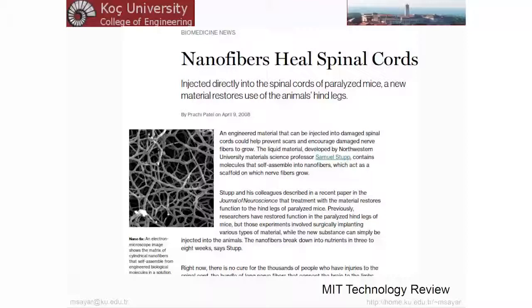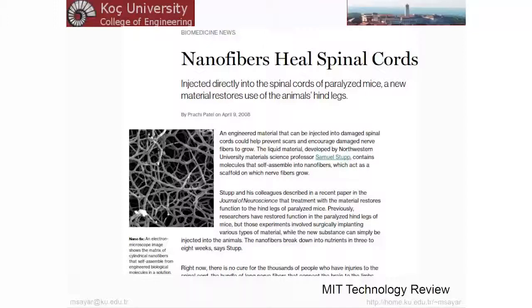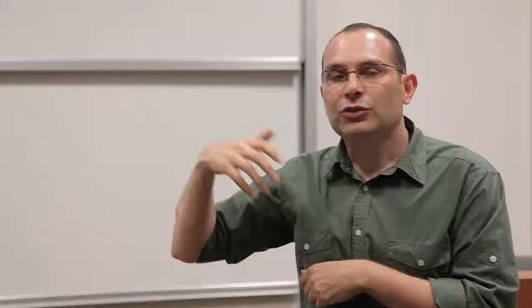Another motivation is: if we somehow learn the rules of the game — if I know what kind of sequence folds into what kind of structure — I can use this mechanism to create novel materials. This is an example from Northwestern's Stupp group. The fibers you see are self-assembled structures of very small peptide-like molecules. They showed that by using this gel-like structure, you can actually promote healing — they used it on mice. The liquid material developed by the Stupp group contains molecules that self-assemble into nanofibers, which act as a scaffold on which nerve fibers grow. We can use these kinds of materials as biomaterials to heal cells.